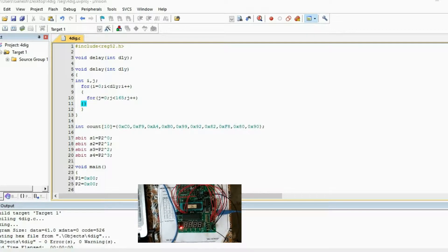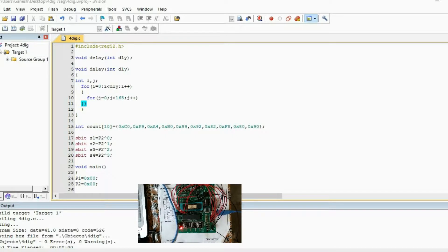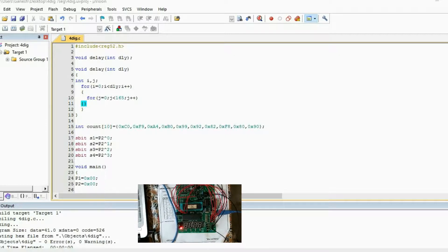Hello everyone, this is Karanara and I have a balcony again in Oratex. We have seen the interfacing of 7-segment LEDs. We have done with the 1-digit and also with the 4-digit 7-segment. And in this video, I am going to show you the 4-digit 7-segment LED display.